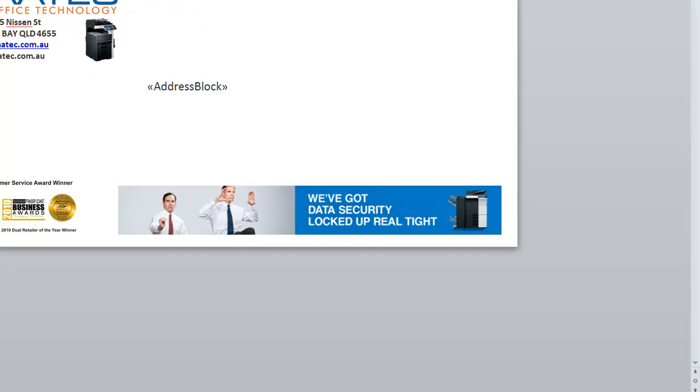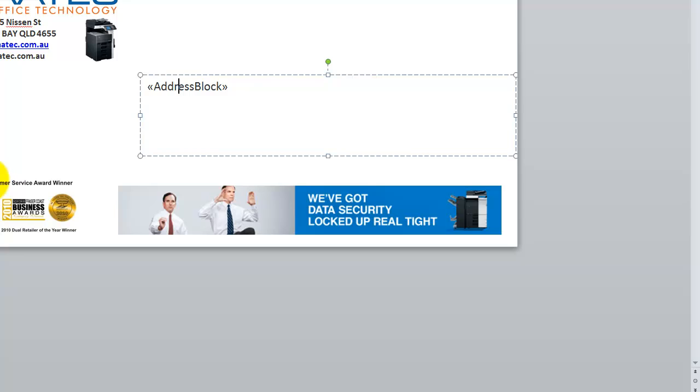And so now my print job has been sent. We're just now going to go to the printer, and I'll show you the last stage of printing the envelope job.